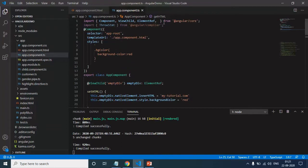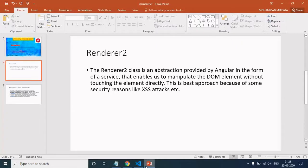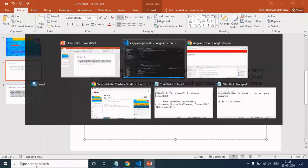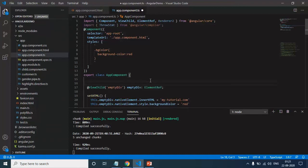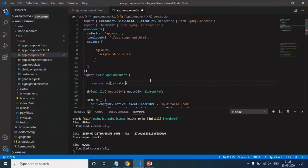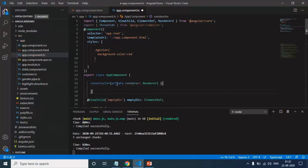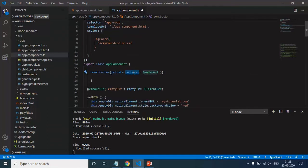Working with the renderer, first of all we need to import Renderer2. As we saw in the definition, this is a service. For a service, we need to inject it. I will explain about services in my upcoming video — how we can create our own service and inject them. Whenever we have a service, we need to inject it in the constructor. I will write private and give any name, so I will simply give 'renderer'. I will use the private keyword, give any name, and after the colon give the name of the service.